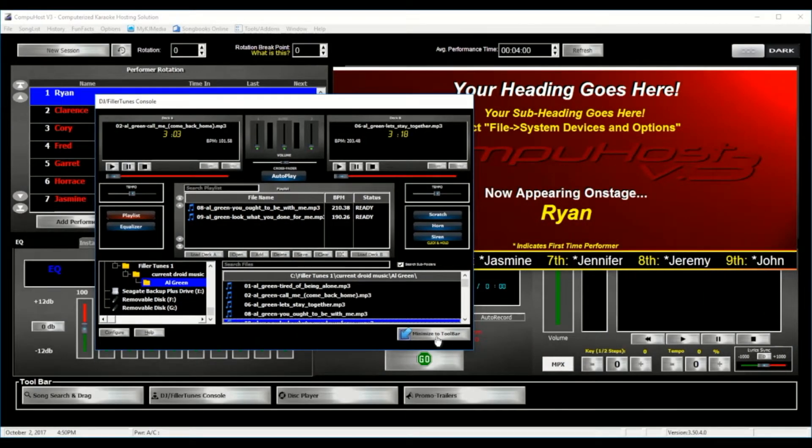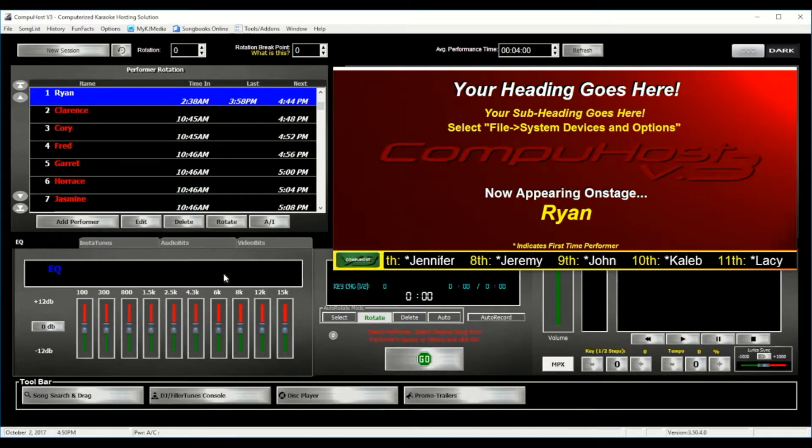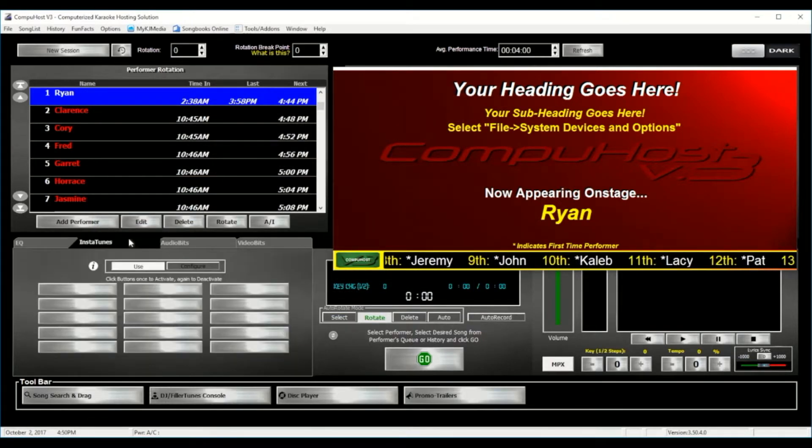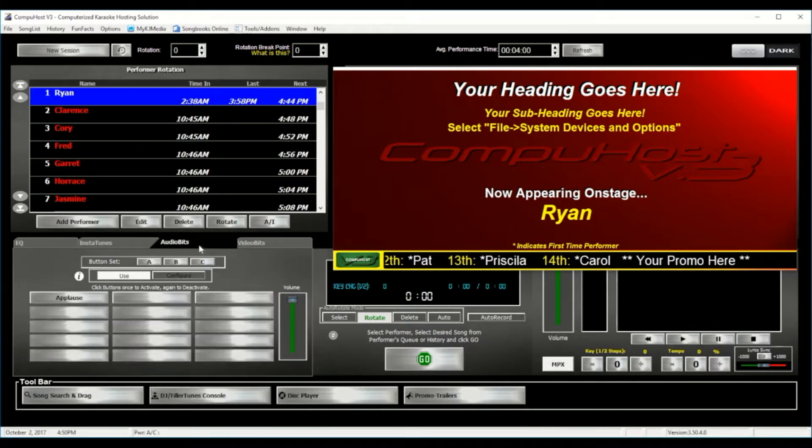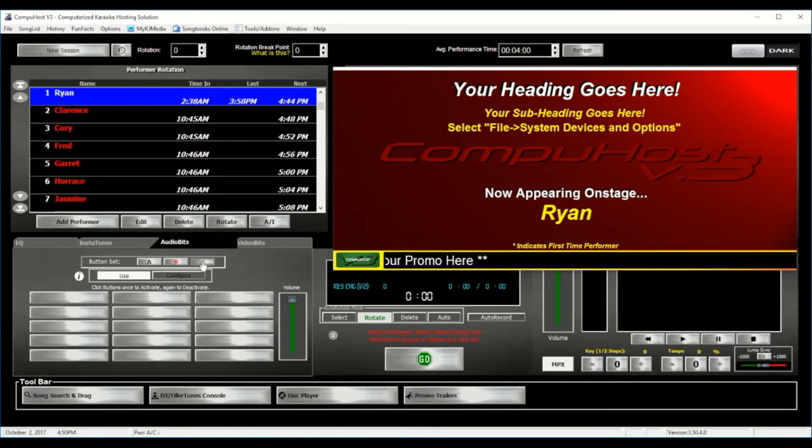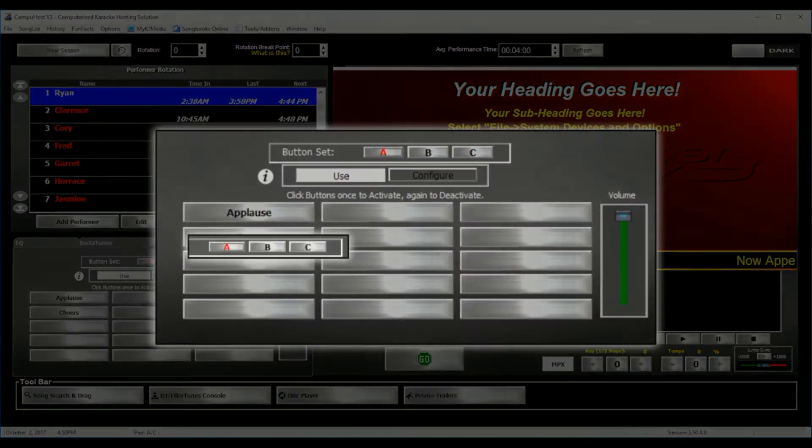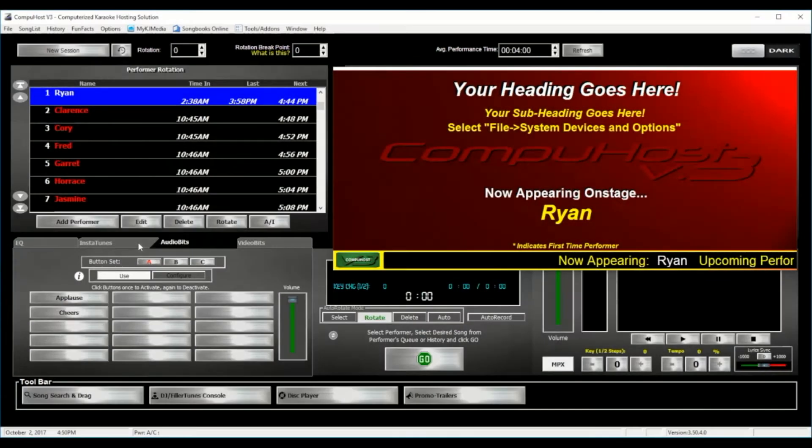And while similar applications may offer up to 9 or 12 audio or video bits, we know that just doesn't cut it. That's why CompuHost Version 3 gives you 45 fully configurable buttons for each, including the InstaTunes. That's 105 configurable buttons to help you have instant access to what you need when you need it.